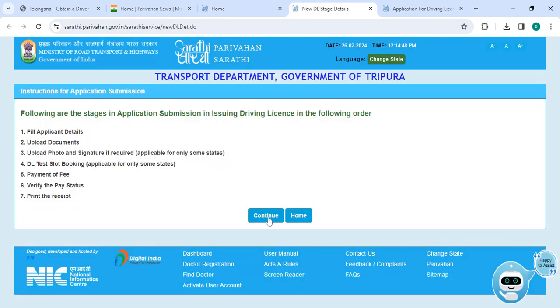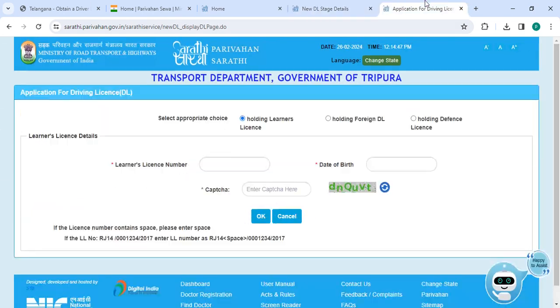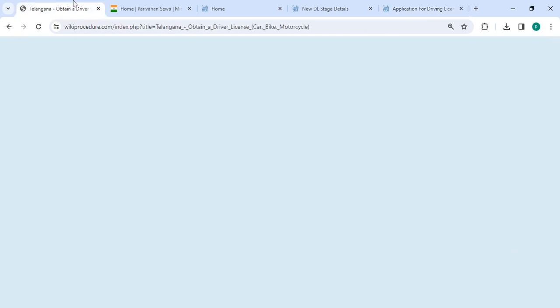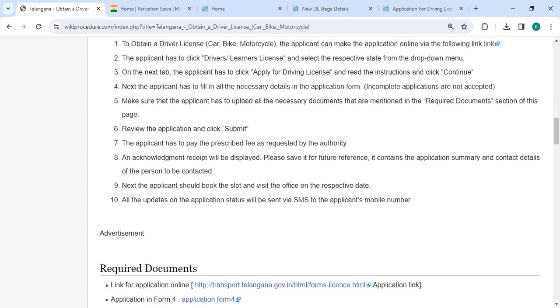Now you have to click on the upgrade for driver license, then click on the continue button. On that page, you have to enter your license number, date of birth, along with the captcha code, then click on the OK button.